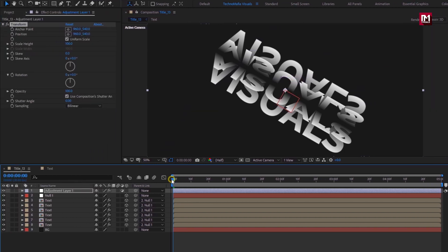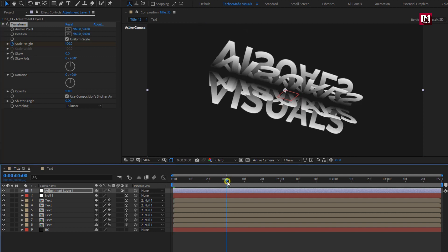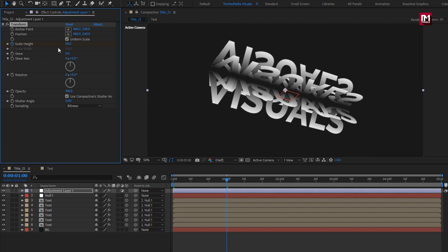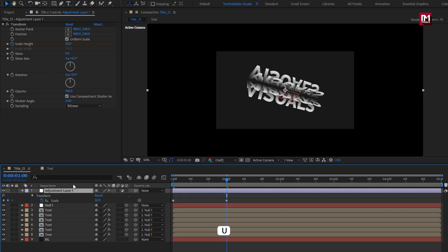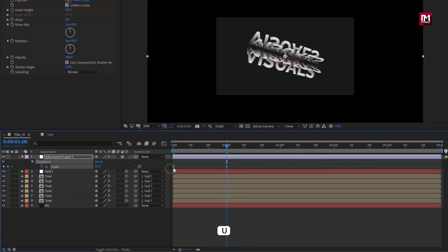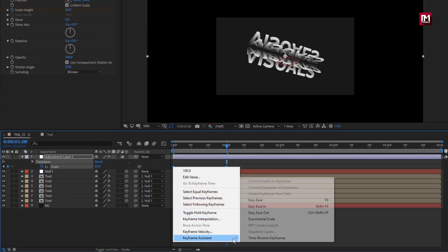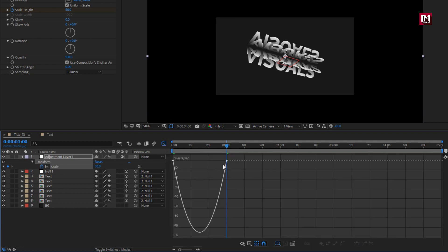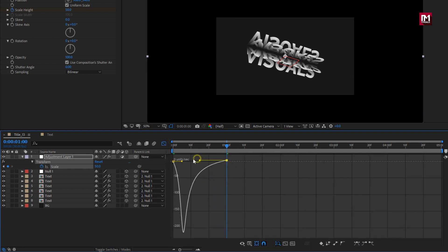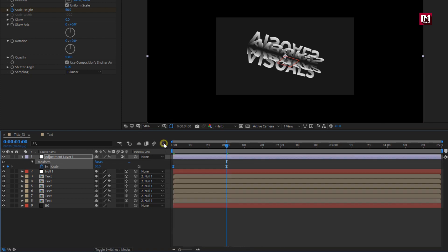Add it to adjustment layer. At start, create key frame for scale height. Add one second. Change scale height to 50%. Press U to view created key frames. Select key frames. Change key frame assistant to easy ease. Now adjust the speed graph as shown.